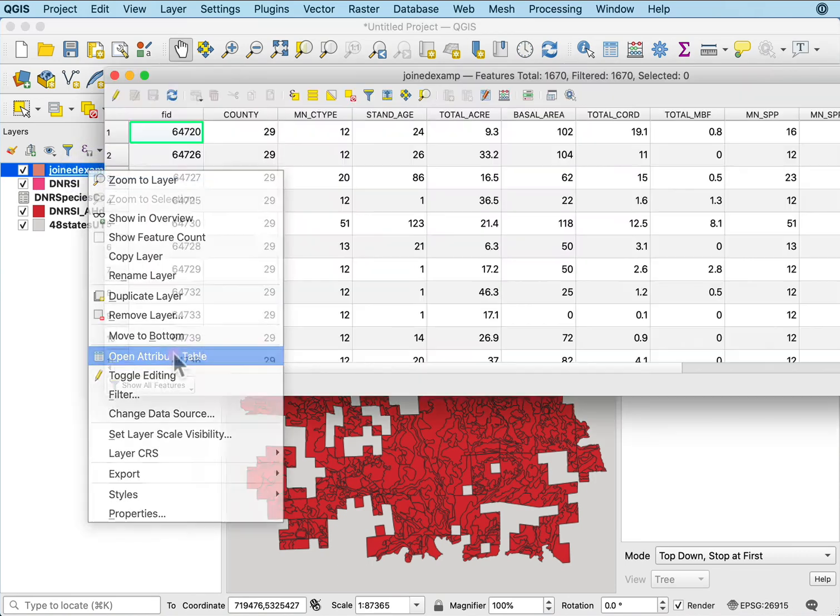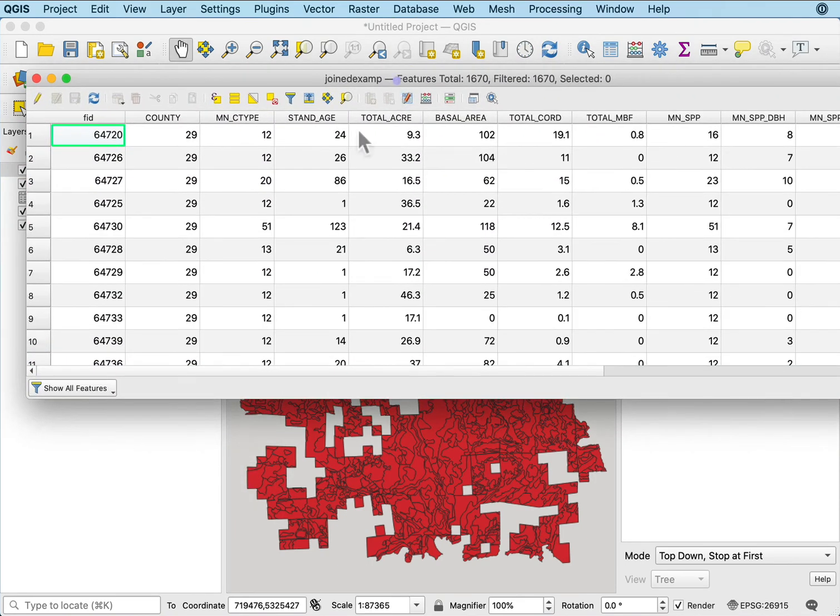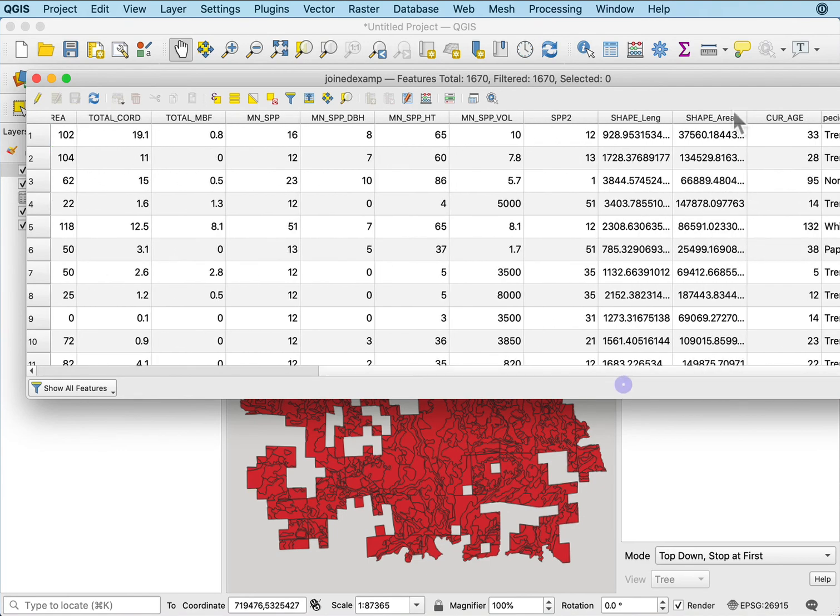Now if I look at the attribute table, the attribute table has the join data along with it.